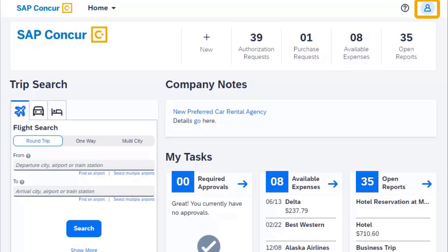Select the Profile icon to access your profile settings where you can customize your user profile. You can also sign out of SAP Concur and add yourself as a delegate from here.